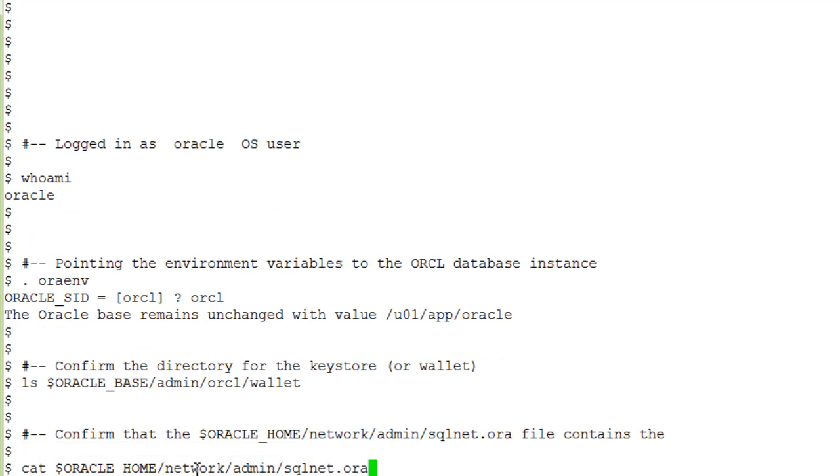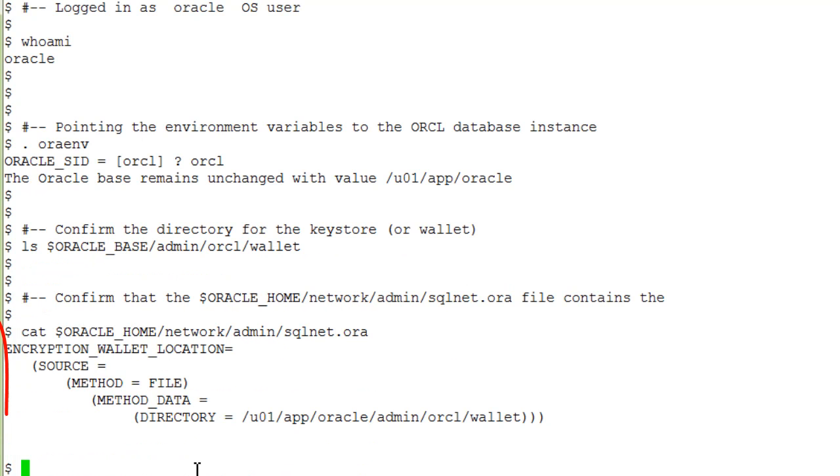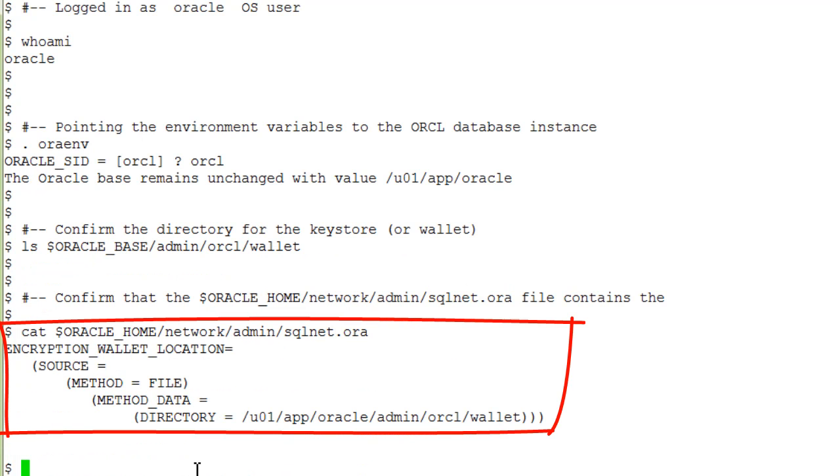Then we confirm that the sqlnet.ora file contains an entry for the encryption wallet. Please note the indentations here. They are important.